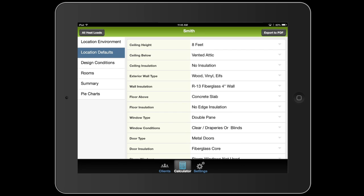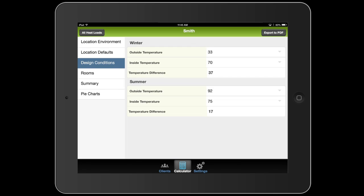Next, we're going to jump to design conditions, which we already saw earlier. And it was automatically filled in when I filled in the zip code. So I like these values. So I'm going to move on to the room section.